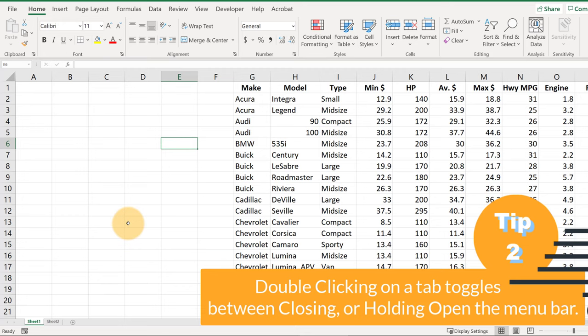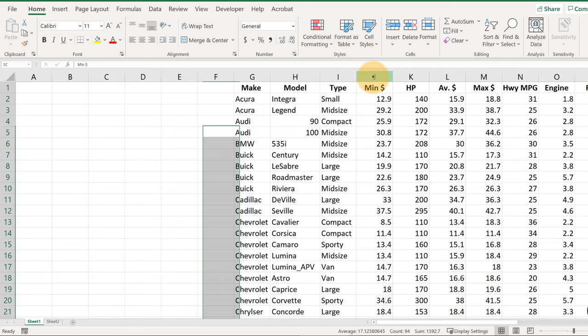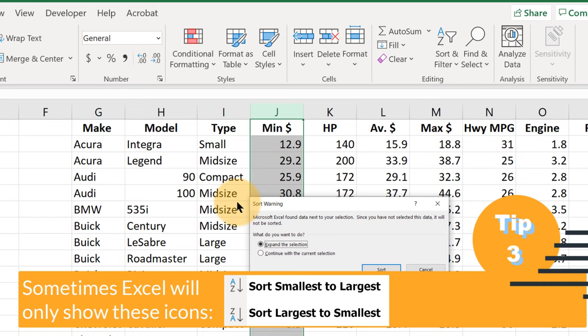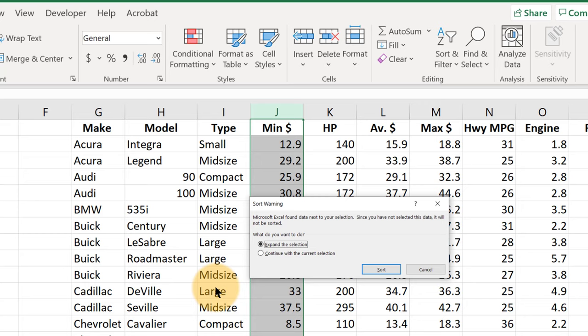So the absolute quickest way to sort: let's suppose we wanted to sort on the minimum price. Click the column J heading here, go to sort and filter and left-click that, and then we can click Sort Smallest to Largest. Now Excel is going to ask us in this little pop-up button, do we want to expand the selection? Do we just want to sort this column and leave everything else where it is, or do we want to sort all the other data with it? The correct answer is almost always going to be we do want it to expand the selection. So now we click sort.